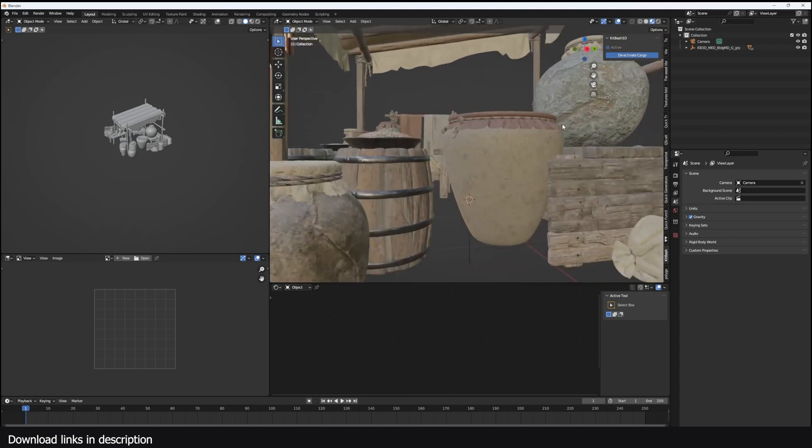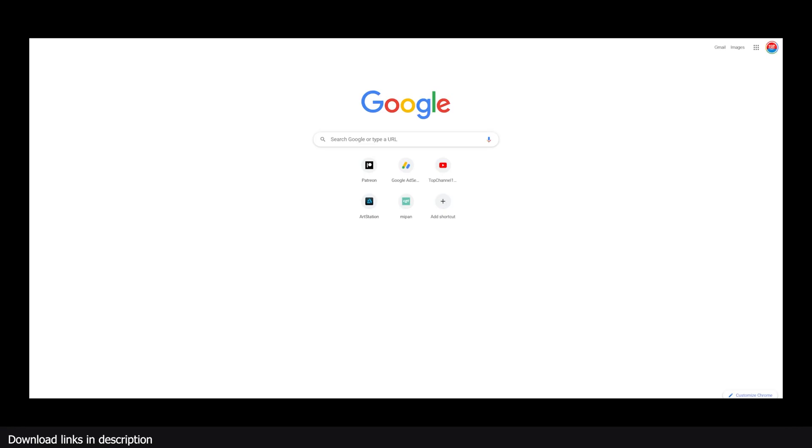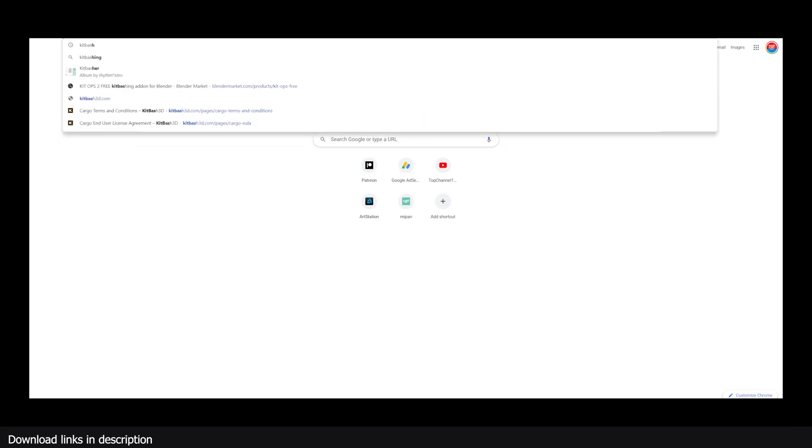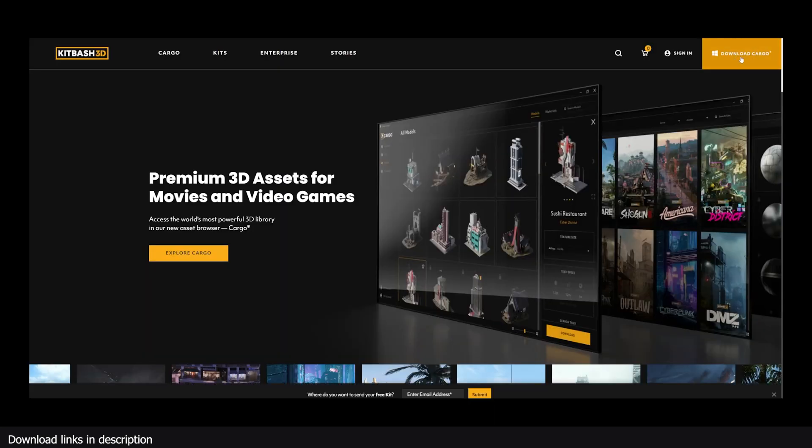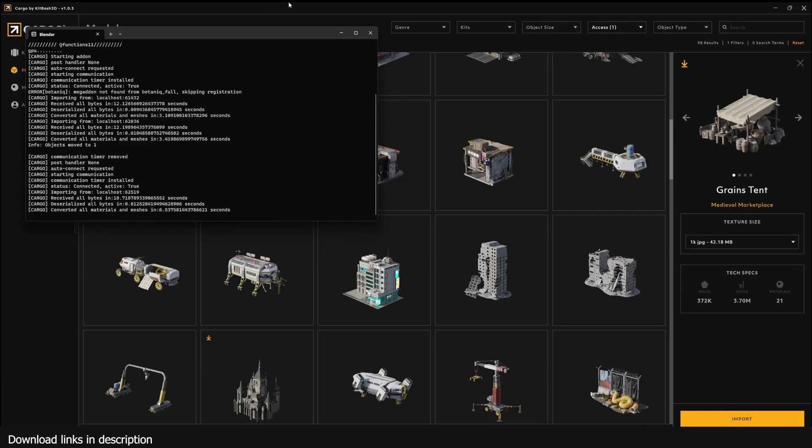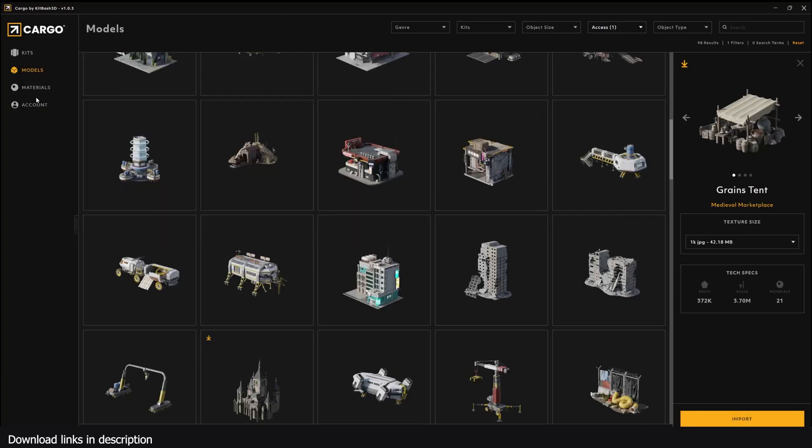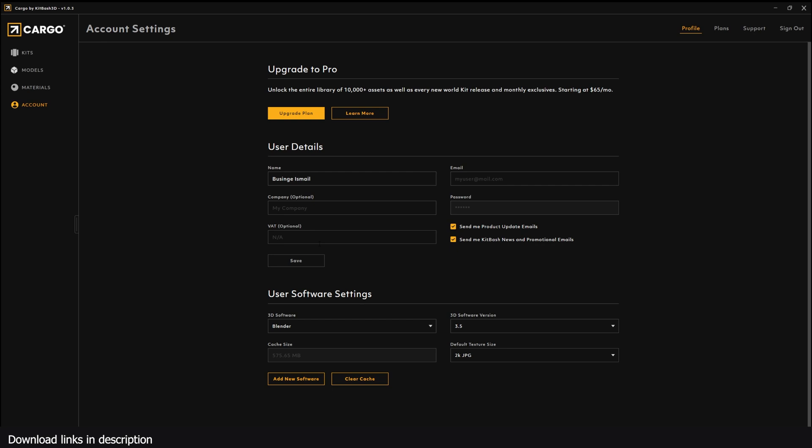Let me show you how to download it. All you have to do is go to kitbash3d.com and just hit this download button. You get the Cargo installer. Make sure to make an account, a free account. It will require you to sign in.